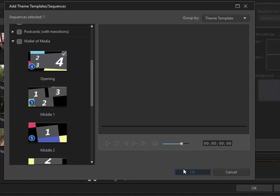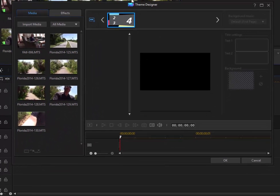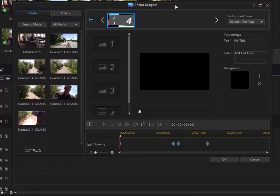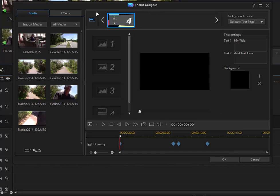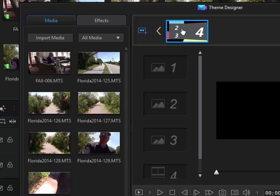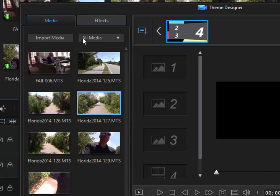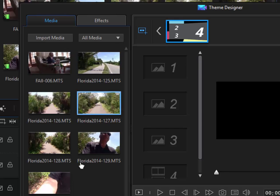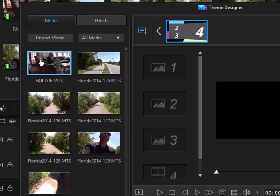And when I click OK, it takes me here into the actual Theme Designer, where my template has room for four videos. And you can see here on this thumbnail, it shows two, three, and four. But there's actually a one in there also. And I can just simply drag media from my media room, which is represented along the left side of the designer here, into the placeholders.